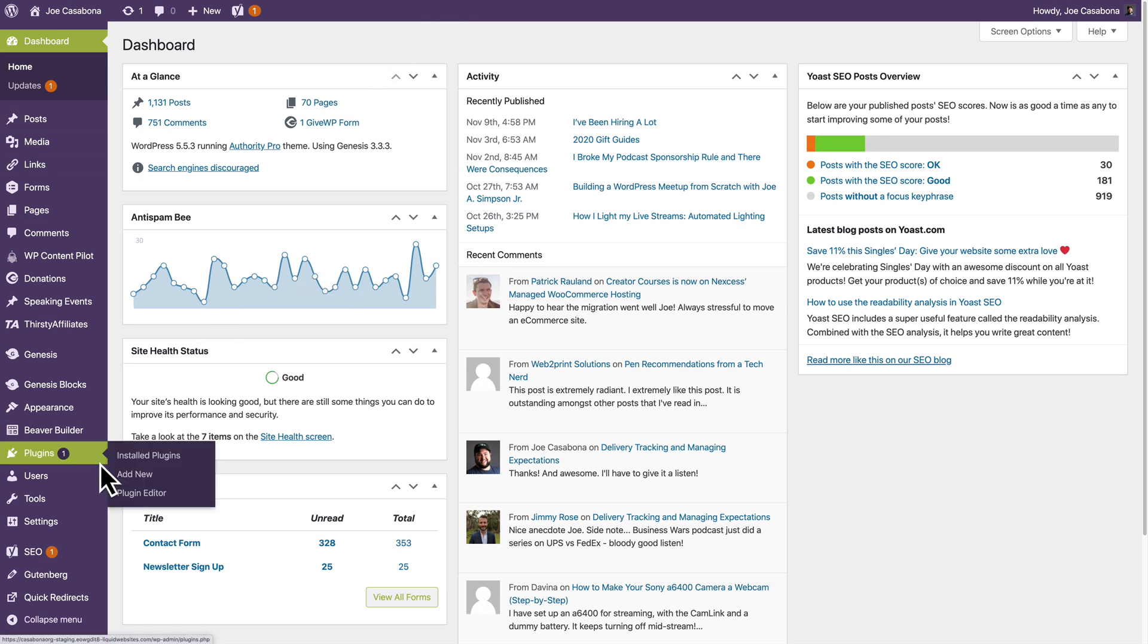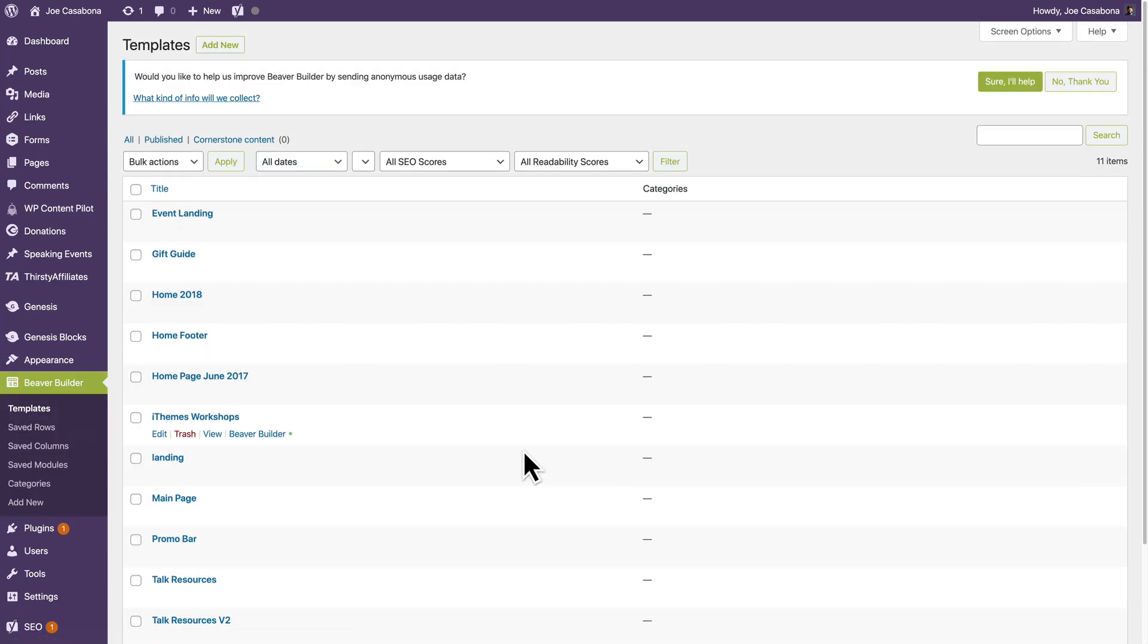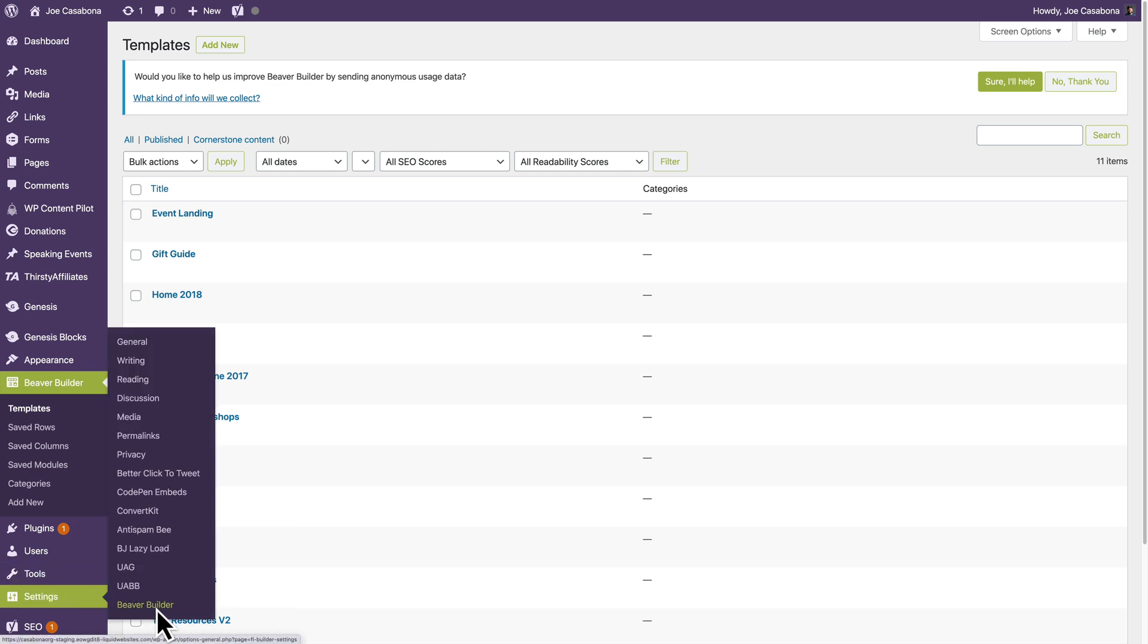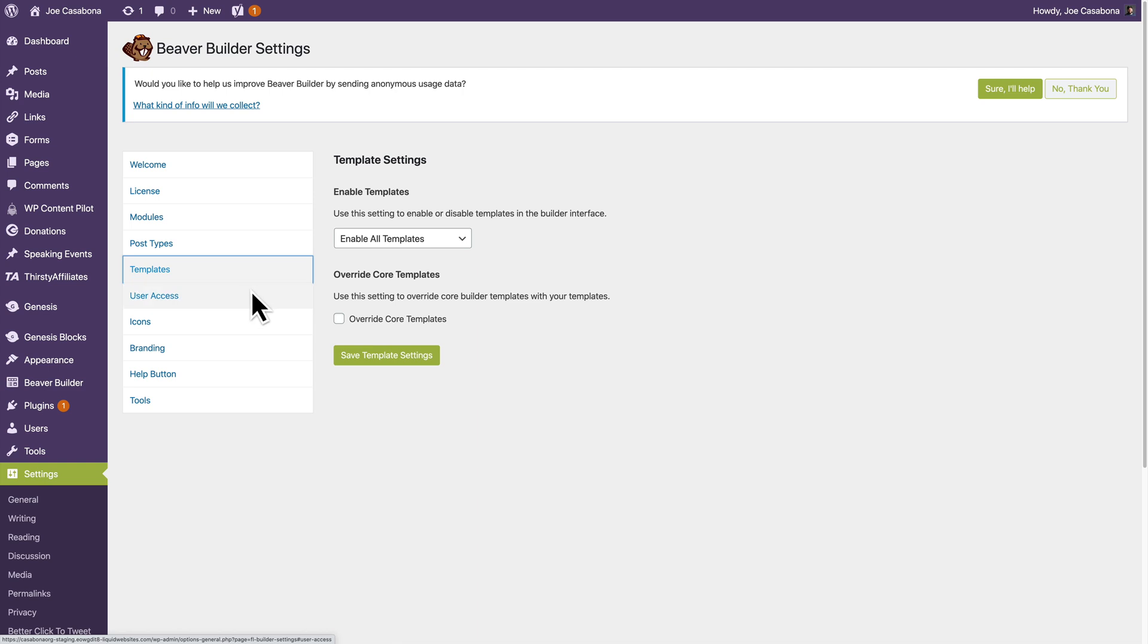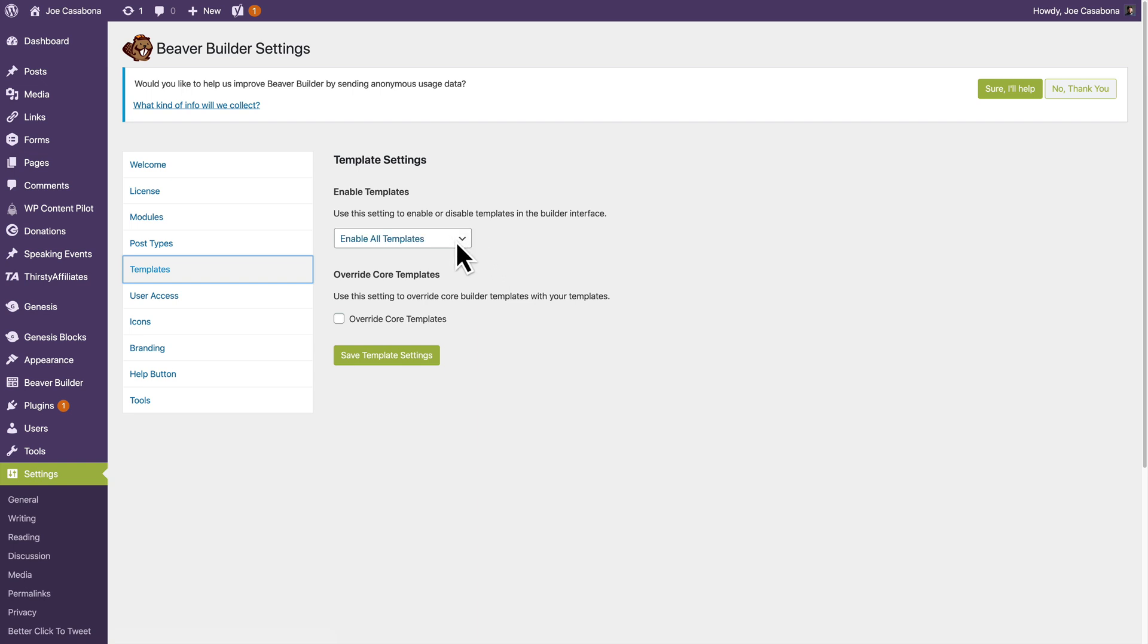So I'm going to go to Beaver Builder, and then there is a section called Templates. And I should mention, actually, before that, let's actually go to Settings Beaver Builder. You might have to turn that on. So under Settings Beaver Builder, there's a section called Templates, and you need to enable templates. So make sure you have that done first.